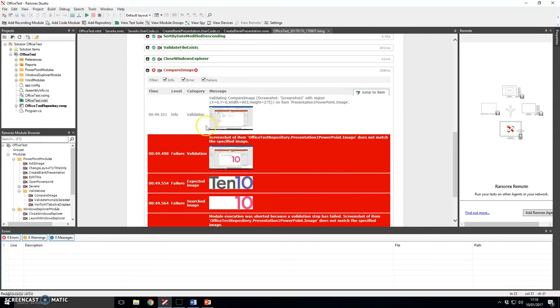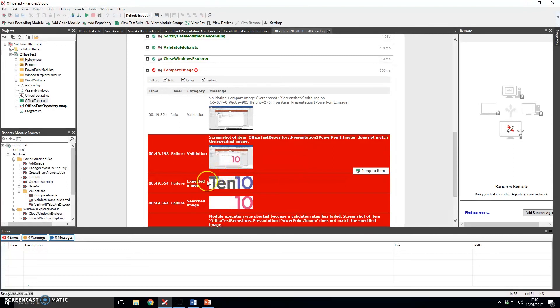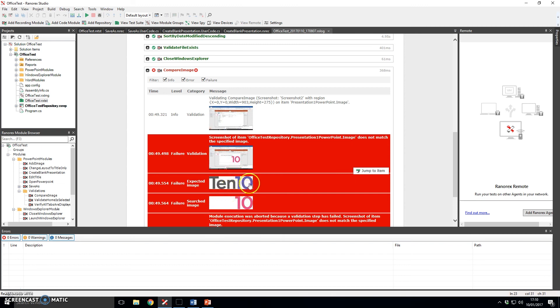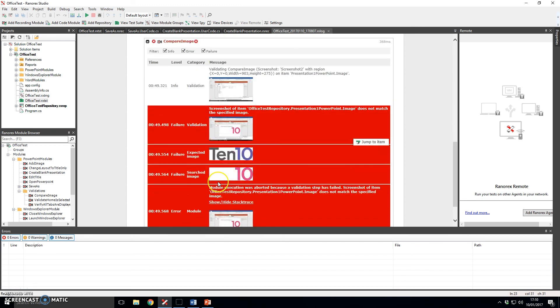So we actually used Ranorex's image based comparison capability to check that that was correct. So this was not done based on file name or any other properties it was an image to image match and it identified that this image that it found in the document was indeed different to this one and therefore failed the test script.